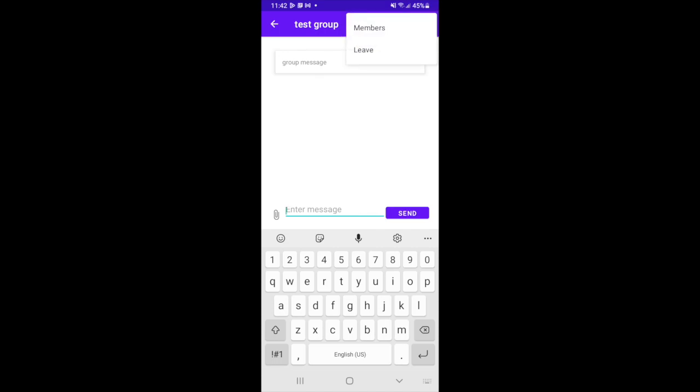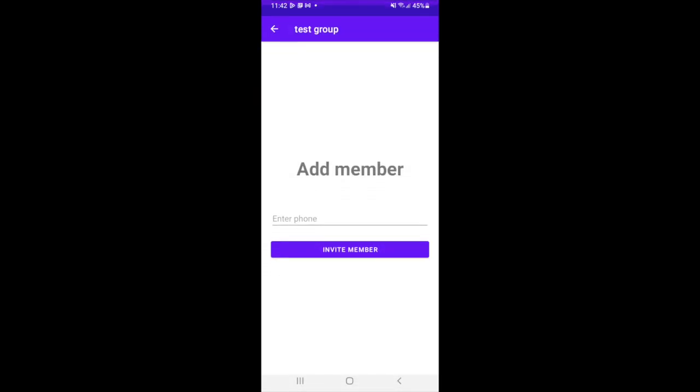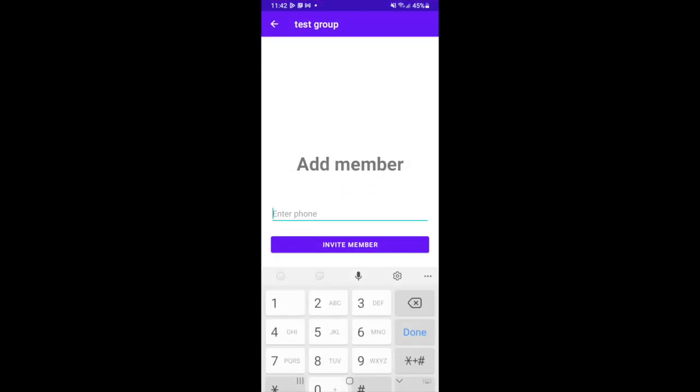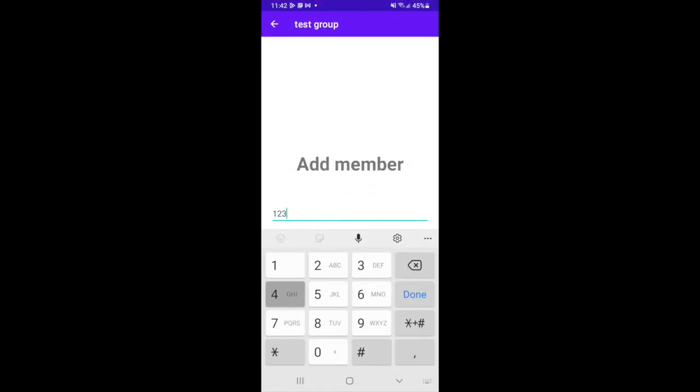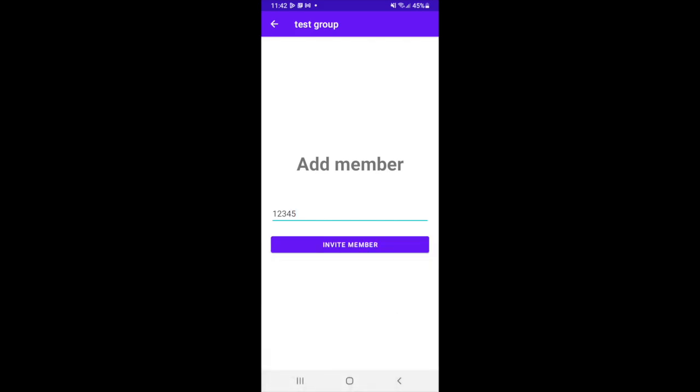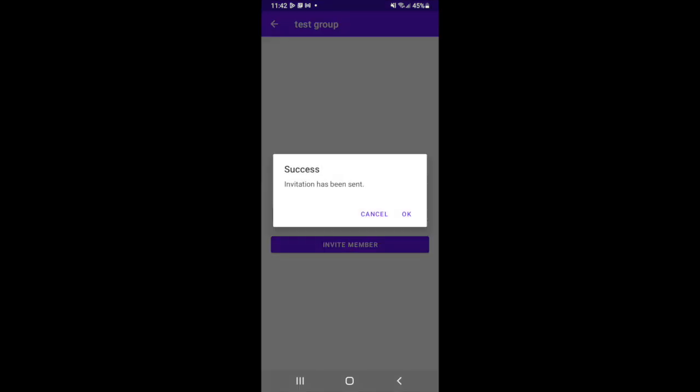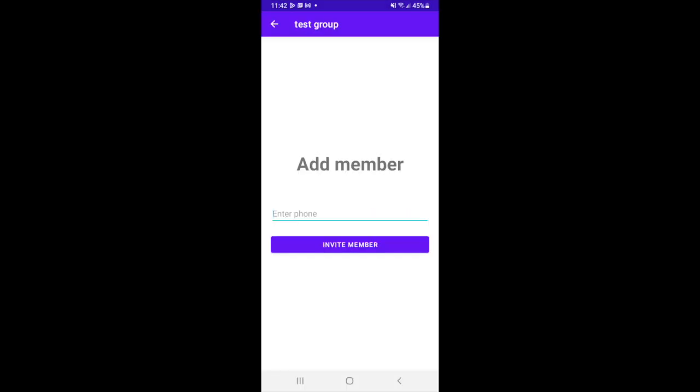The admin of the group can add more members. Just enter the user phone number and an invitation will be sent to him.